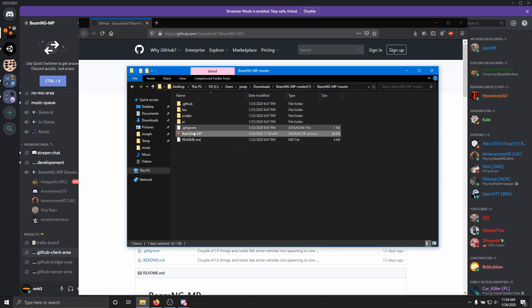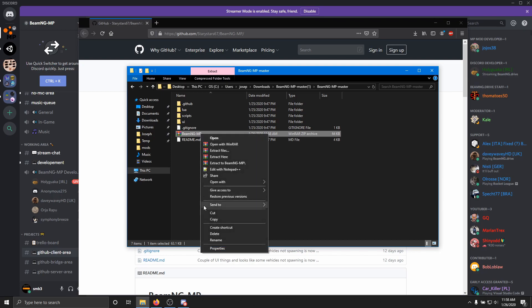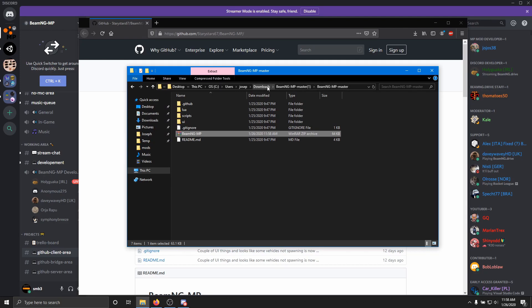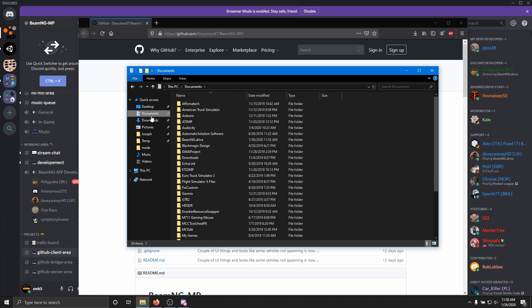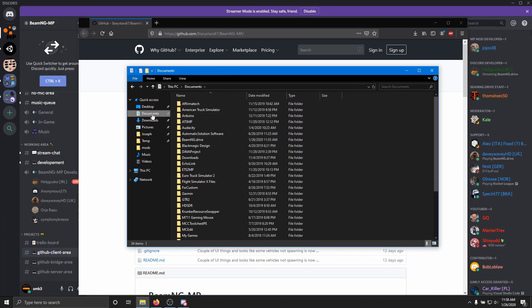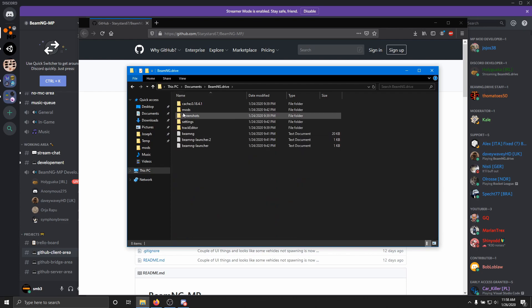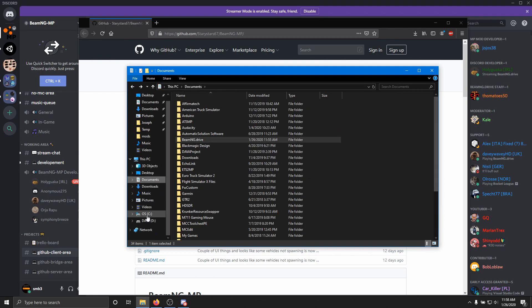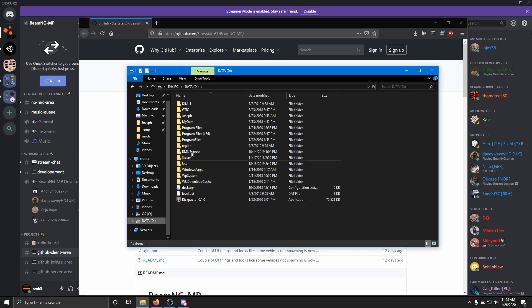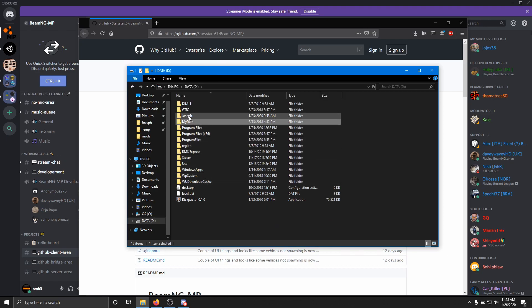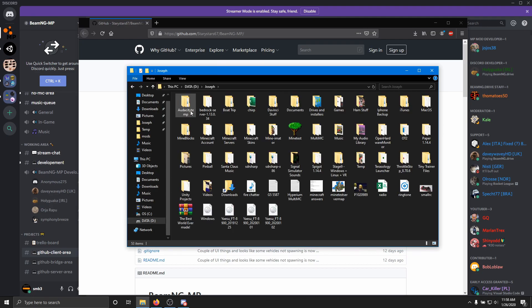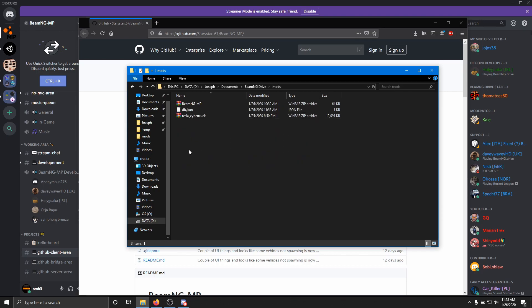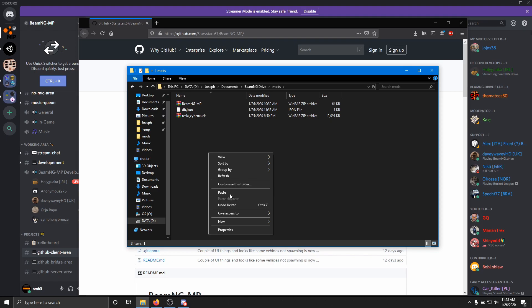And you'll have a zip file here called BeamNG-MP. You want to cut it. Then I'm going to go ahead over to where I have my BeamNG Drive mod folder. Normally, it's in your documents, and then BeamNG Drive, but I have actually moved it over to another hard drive because my main hard drive was getting kind of full, so I have it in a separate folder. All right, so now that we're here, we're going to go to mods, and we're just going to paste it in.